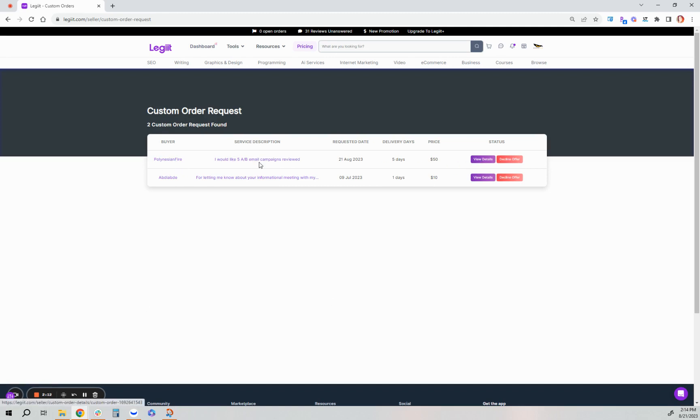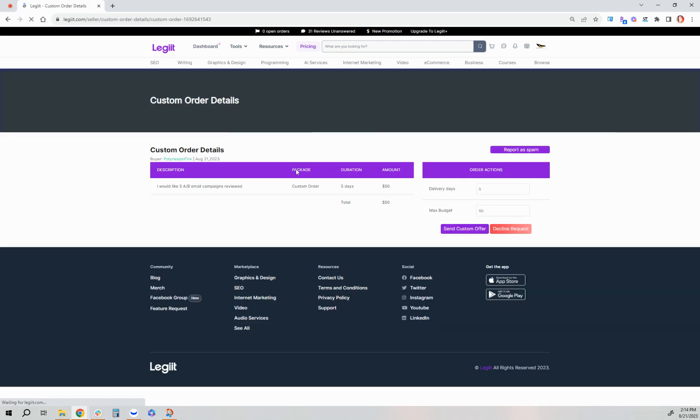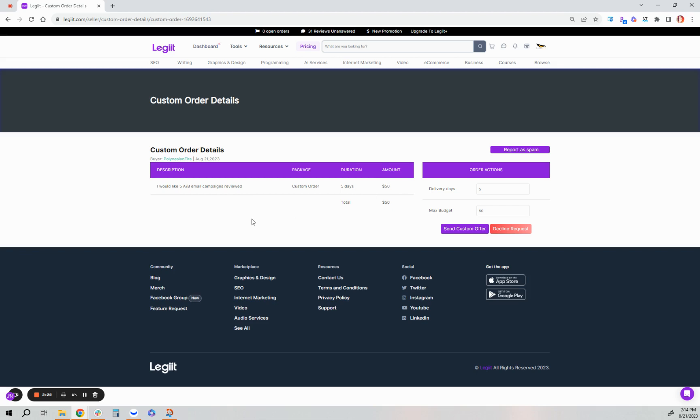You can click on the description of that custom offer to review what they're requesting in more detail, how many days and the amount. You'll see from your perspective, from what they're hoping for, and in the amount and the time frame if this is manageable.